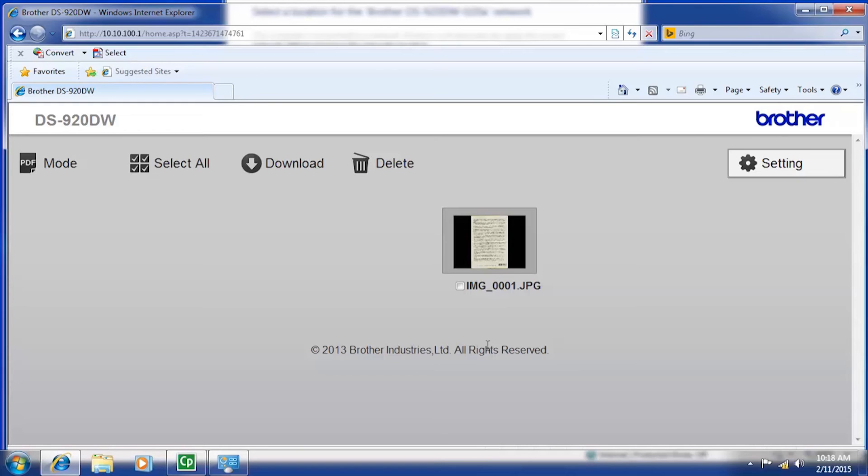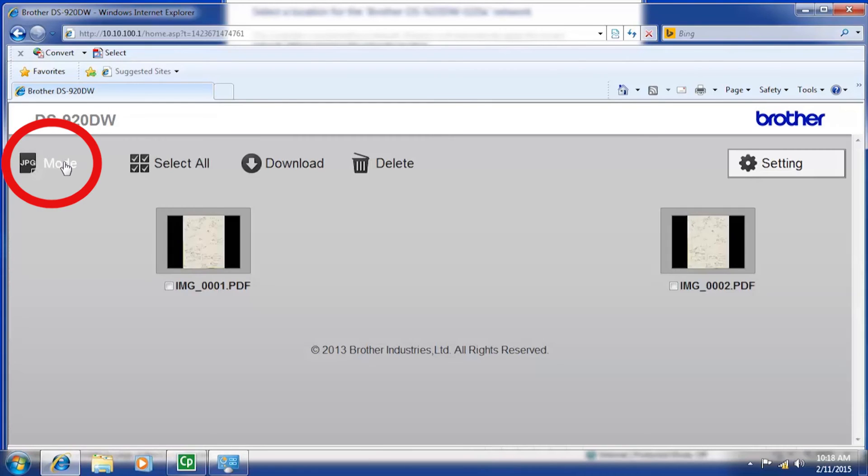PDF scans and JPEG scans are stored in different folders on the SD card. Press the mode button to toggle between the two folders to view the desired scan type.